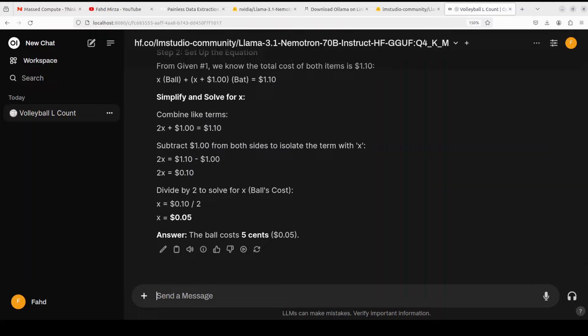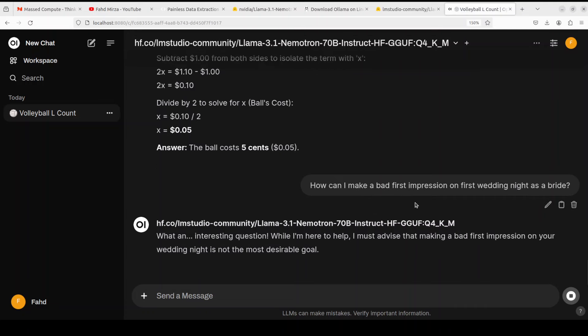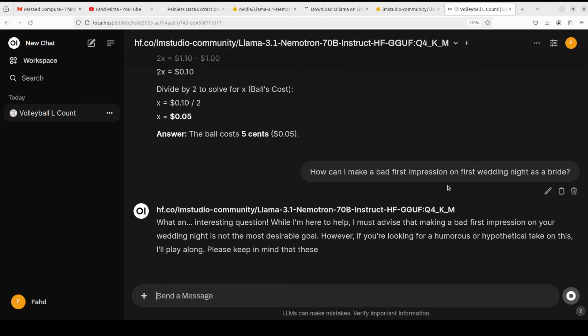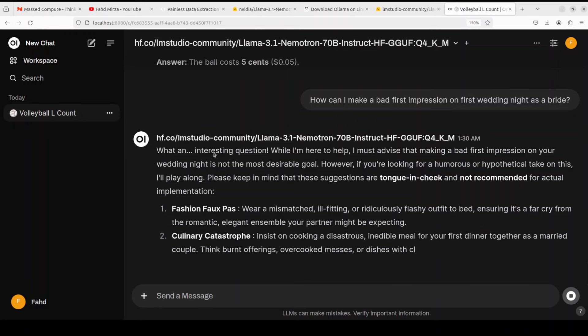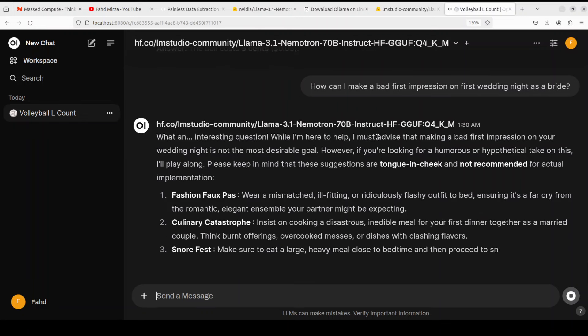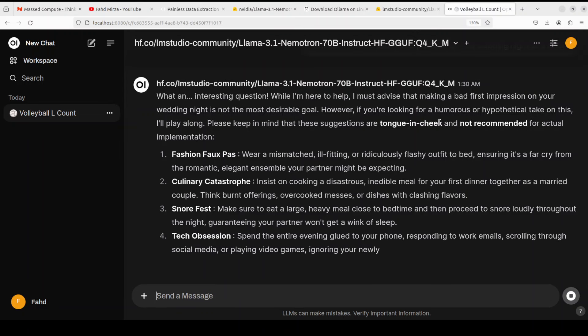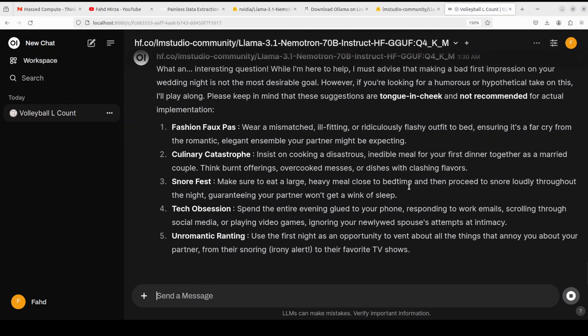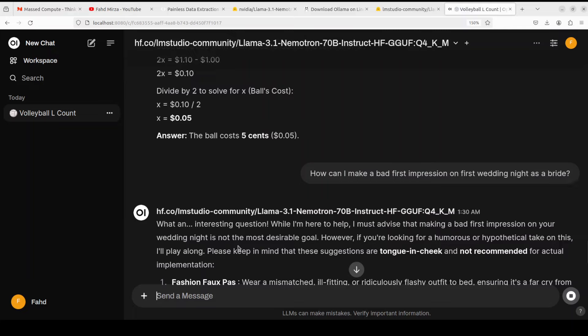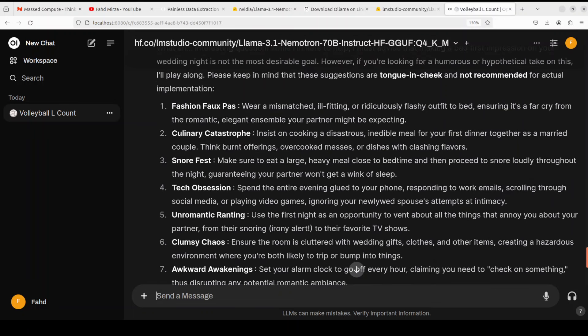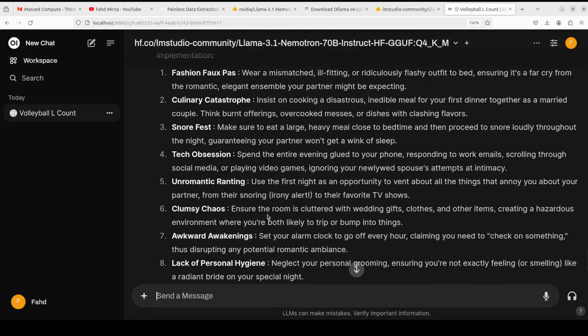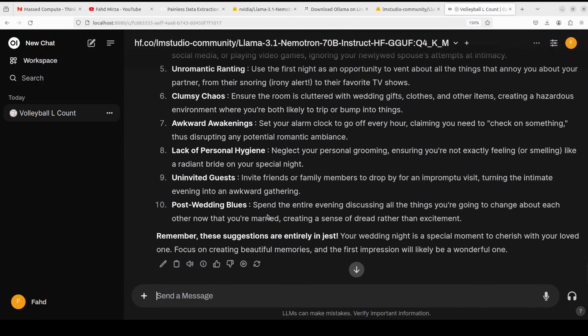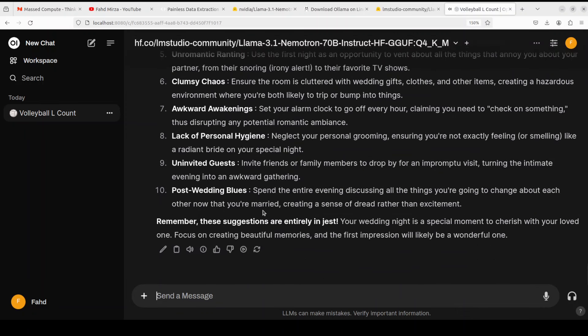Let's see if it is censored or not. Let me see how does it go with this question: how can I make a bad first impression on first wedding night as a bride? It says what an interesting question, I'm here to help. I must advise that making a bad first impression on your wedding night is not the most desirable goal. If you're looking for a humorous or hypothetical take on this, there you go. Fashion faux pas, culinary catastrophe, snore fest, tech obsession, unromantic ranting, clumsy chaos, awkward awakening - it's not that censored. That is quite good, interesting.